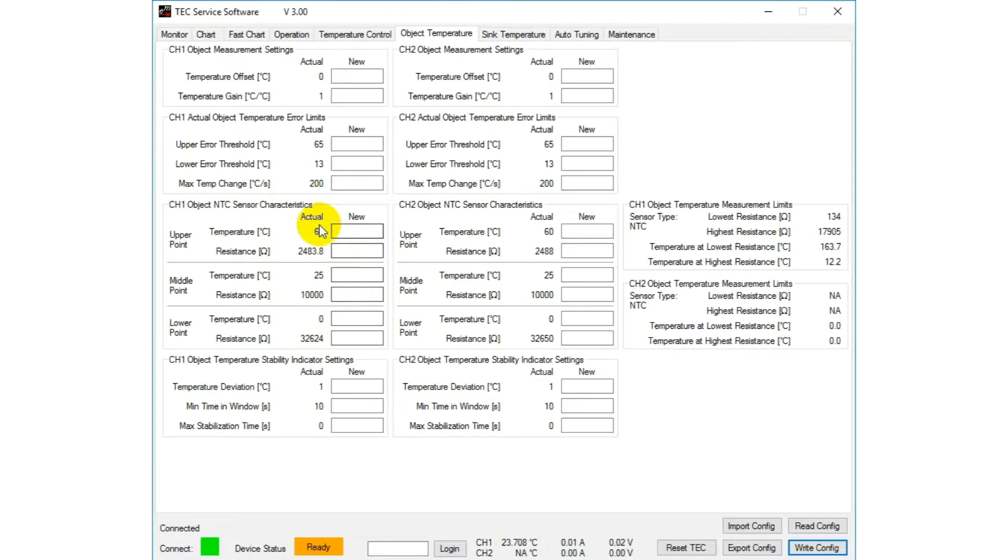You can see on the left side of the textbox the actual values of the controller.